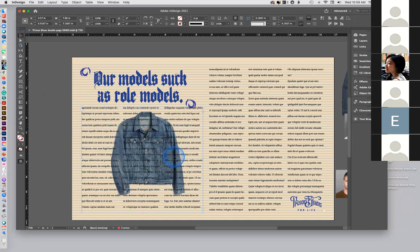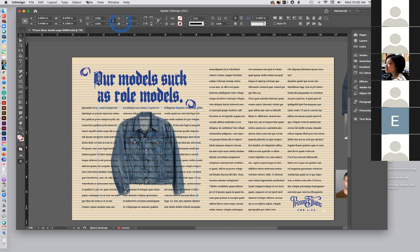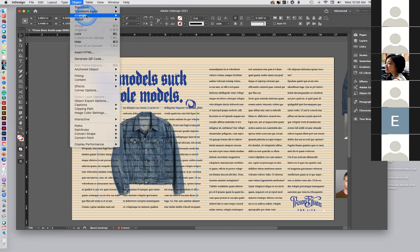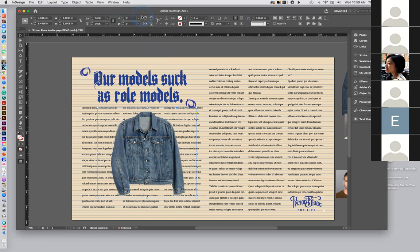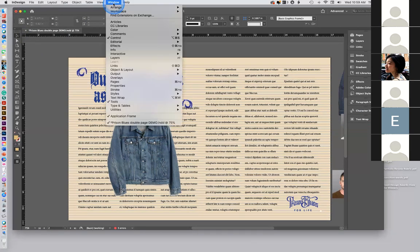Now I'm going to go back and use Command+click to grab the silhouette object that's behind the text. I'll do Command+click and now I can bring it up. I'm going to arrange it and bring it to the front. Now for text wrap — you can't find it easily — go up to Window and then Text Wrap. It's right there.